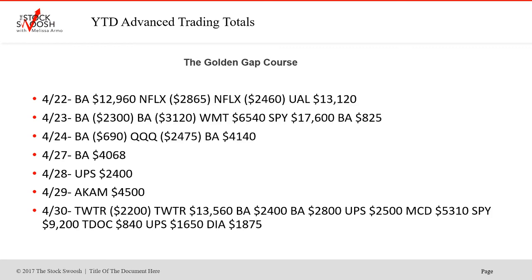This is what I was talking about earlier with continuation too. April 22nd, BA won, Netflix lost, UAL won — another airline. April 23rd, BA lost in two, Walmart won, SPY won, BA small winner. April 24th, BA lost, Qs lost, BA won. April 27th, BA won. UPS was a good one on the 28th, and ACAM on the 29th.